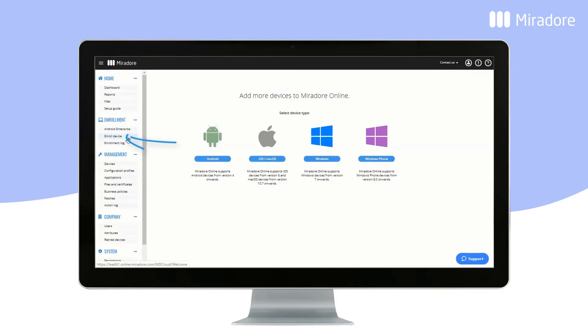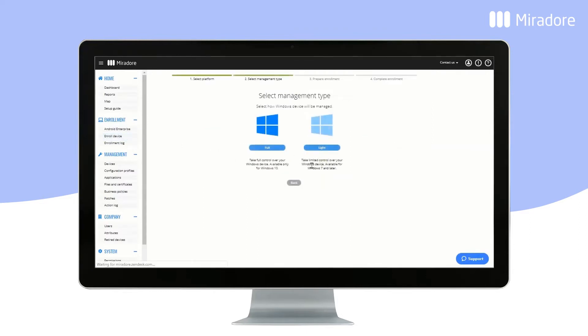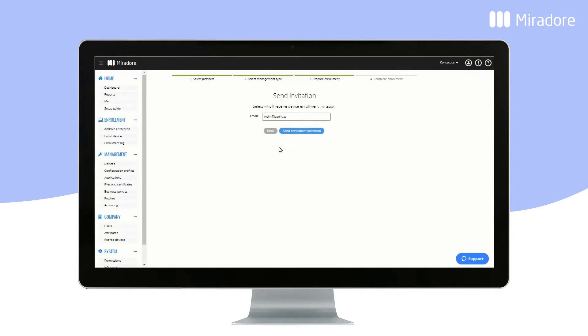To add a Windows device to Mirador Online, click on Enroll Device and select Windows. For Windows 10 devices, choose Full. For Windows 7 or 8 devices, choose Light.